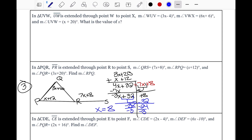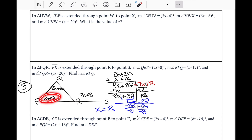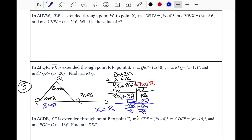We found X equals 8, but the question asks for the measure of angle RPQ, not just X. Angle RPQ has the expression X plus 12. Since X equals 8, we substitute: 8 plus 12 equals 20. So the measure of angle RPQ is 20 degrees.